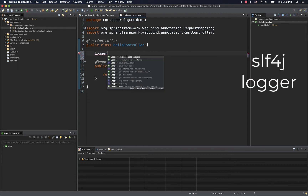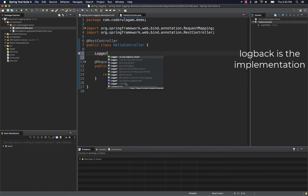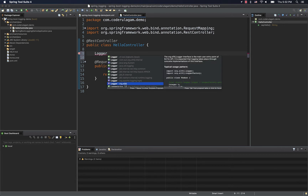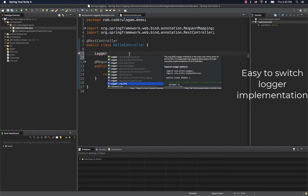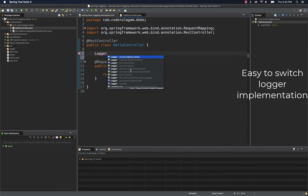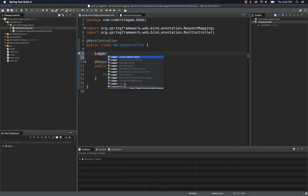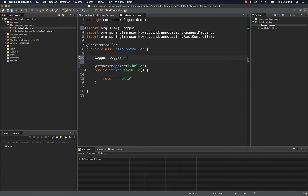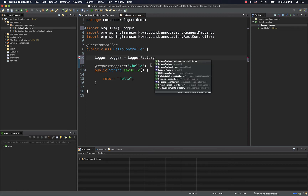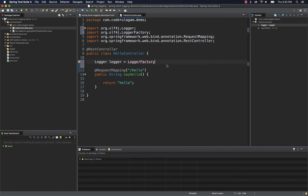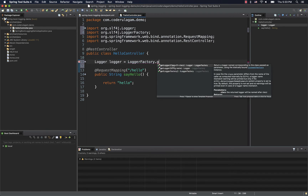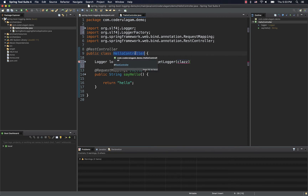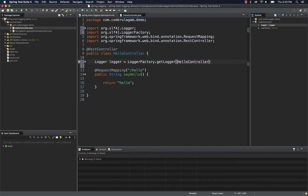If you want to use Logback directly, that is an implementation class, and it becomes difficult to switch implementations later. So, if you want to use an interface — SLF4J — there is a LoggerFactory. In SLF4J, you use LoggerFactory.getLogger(). If you want to log in the class, you pass HelloController.class.